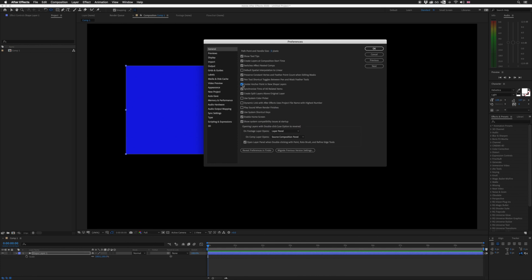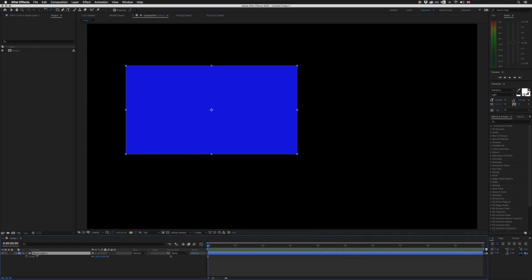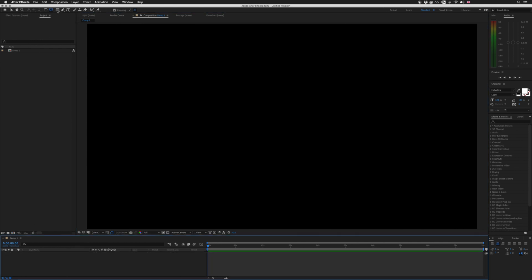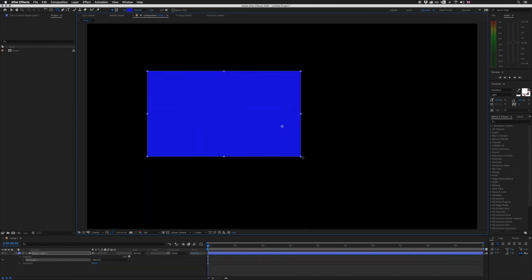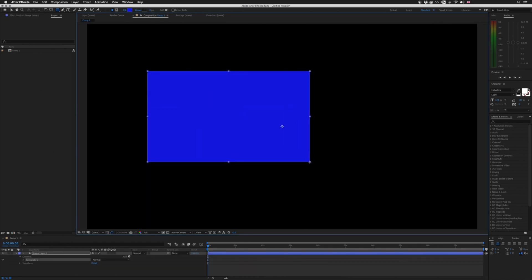And it does exactly that. With this box ticked, whenever you create a new shape — no matter what that shape is — it will center the anchor point to that shape. So if we go back and delete this shape layer, and I draw a new one, you will see the anchor point when I release my mouse button will jump to the center of my shape layer.